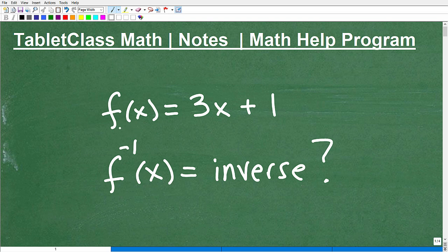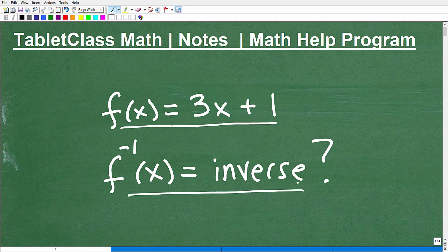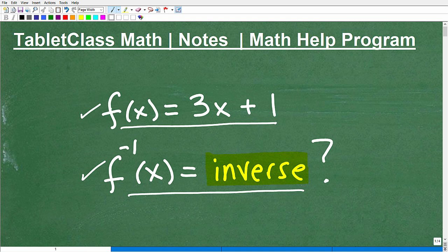We have the function f of x equals 3x plus 1, and what we want to do is find its inverse. The topic for this video is function inverses. One thing you want to know right off the bat is that not all functions have an inverse. We'll talk about how to determine whether a function has an inverse, then find the inverse, and then discuss what it means when you have a function and its inverse — the relationships and algebraic principles you should be familiar with.